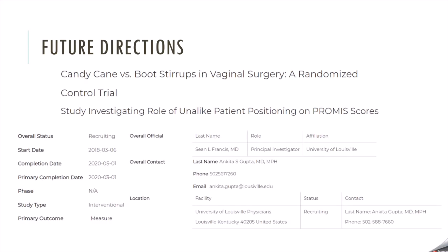Future directions for this topic include the question of whether there is a difference between using candy canes versus boots when positioning patients in dorsal lithotomy. There wasn't a clear published answer, but there is an ongoing RCT at the University of Louisville under Dr. Gupta and Dr. Francis as PI, looking at candy canes versus boot stirrups in vaginal surgeries. That study started in 2018 and, as of July 2019, should be completed in March 2020. It will be interesting to see if one approach definitively reduces nerve injuries, or if they're equally effective.